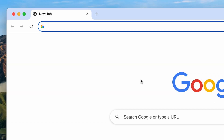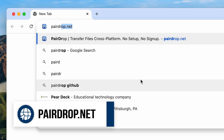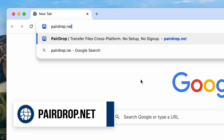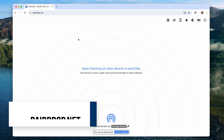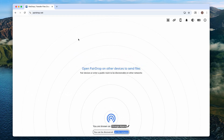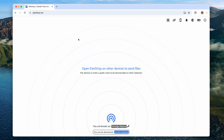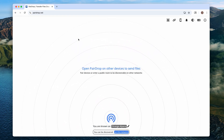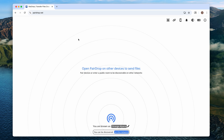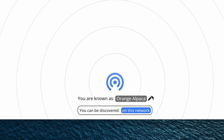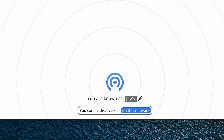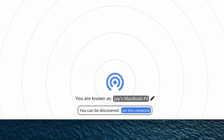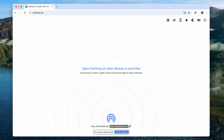On your Mac, open a browser and type in pairedrop.net in the address bar and then hit enter. This will open up this simple free web app that allows you to easily share videos and other files within your local network. Now, at the bottom, click the edit button and give your Mac a name. I'll go with Jay's MacBook Pro, keep it simple.